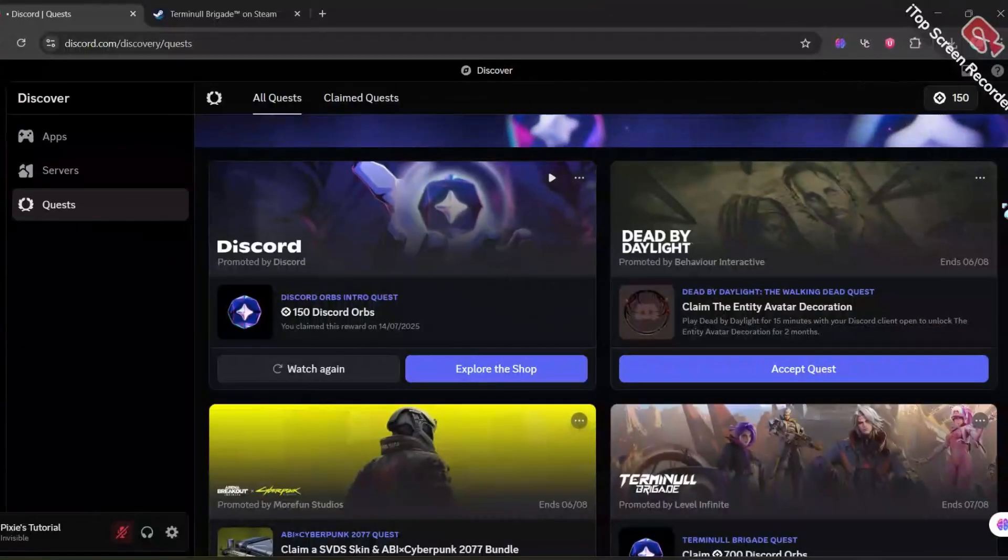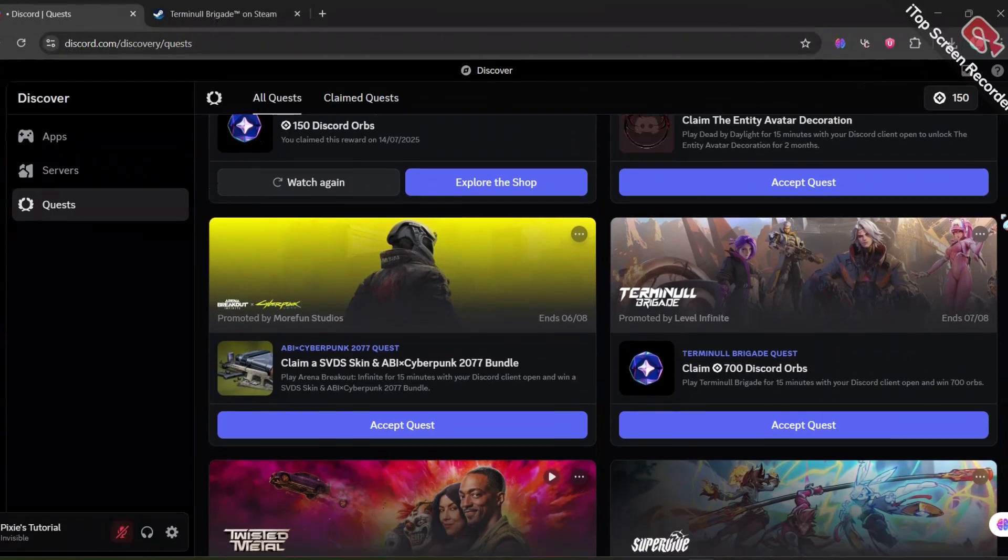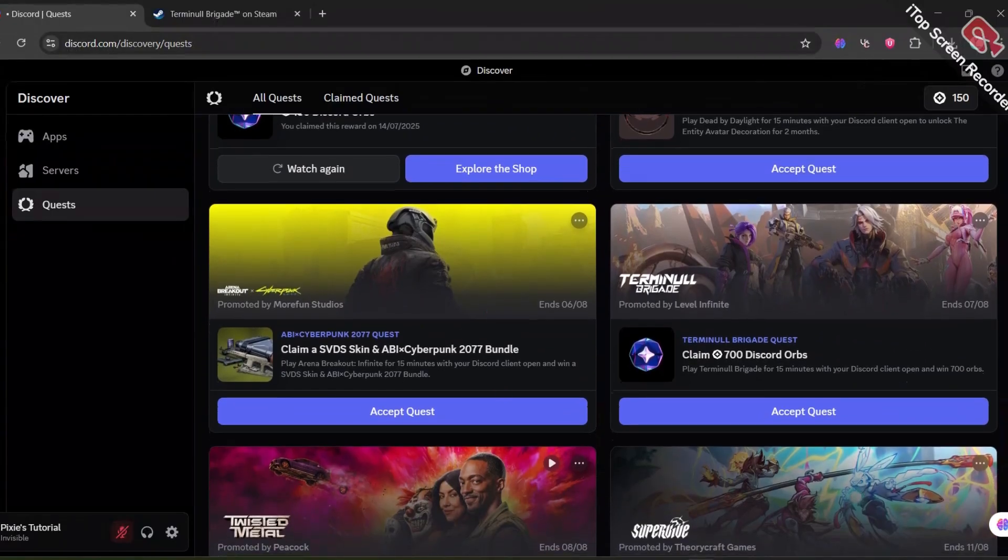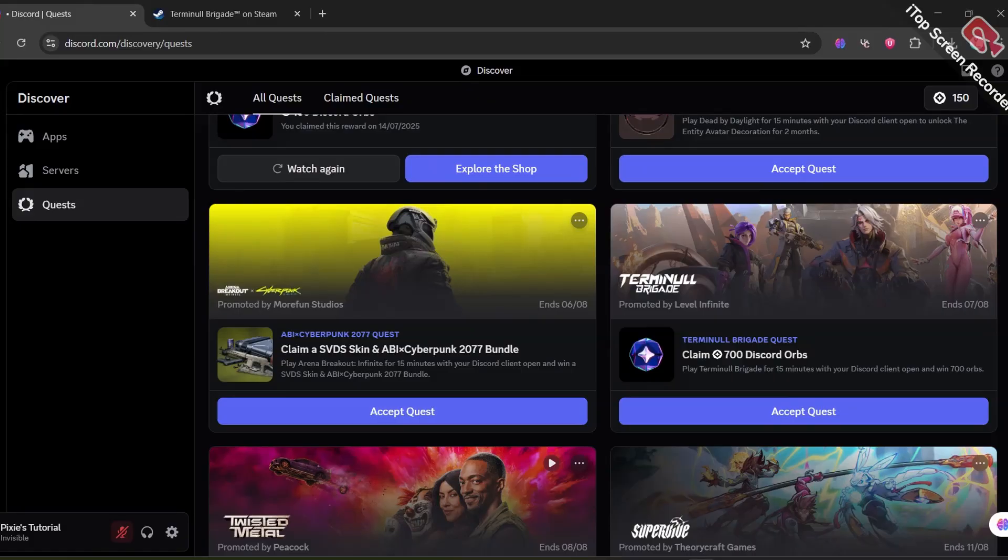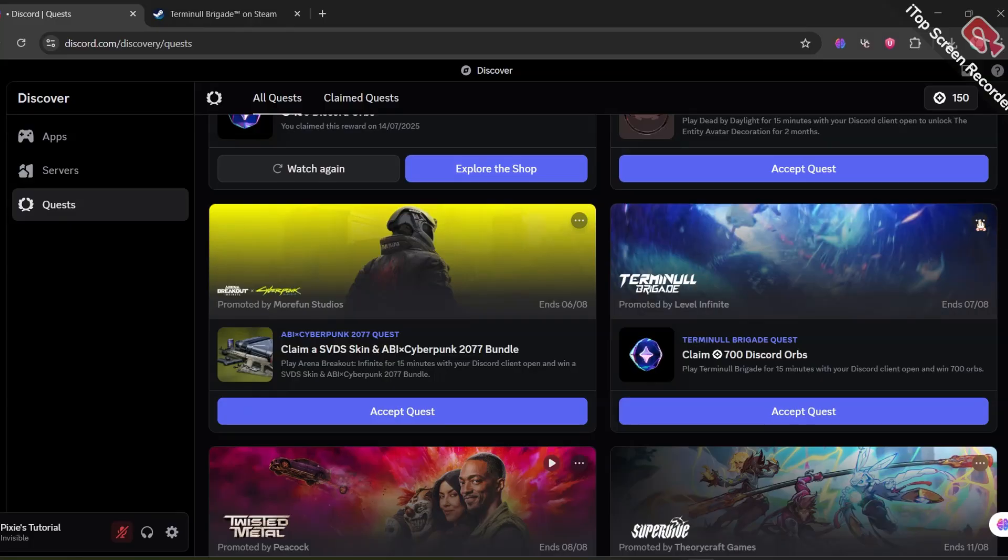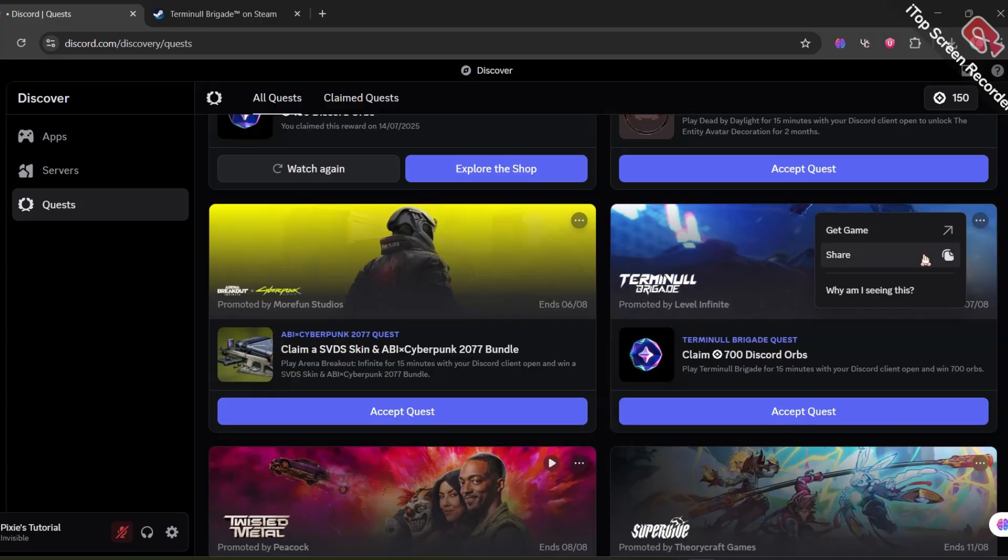Now, back to the topic. Discord has collaborated with this game called Terminal Brigade, a shooting co-op game, sort of like multiplayer. It was supposed to be released on July 29th on Steam, but was delayed. To claim the 700 orbs, click Get Game.